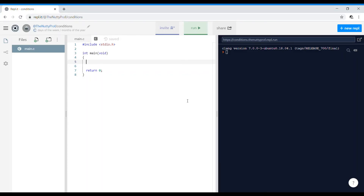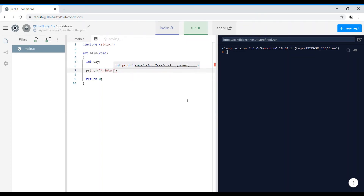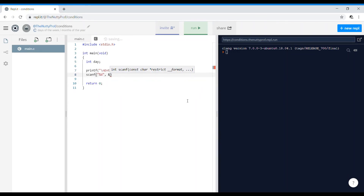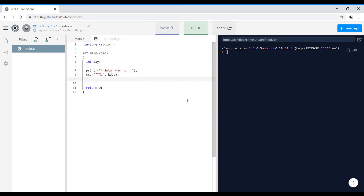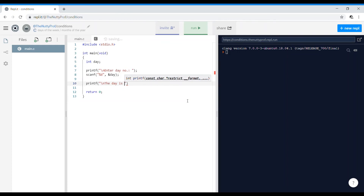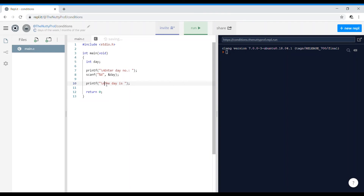Let's start coding for days of the week. I'll declare 'int day' since days can only be a number. I'll ask the user to 'enter day number' — I'm writing 'No.' as short for number. Then I'll use scanf with %d and ampersand day. I also add a printf statement saying 'The day is ' with a space, which will be followed by the switch-case output.